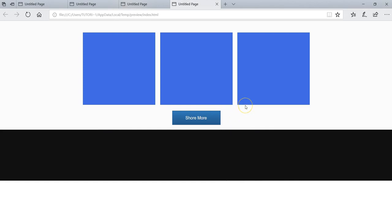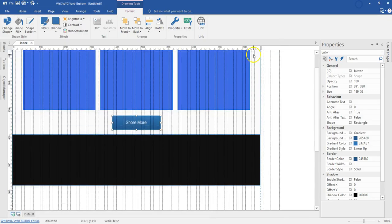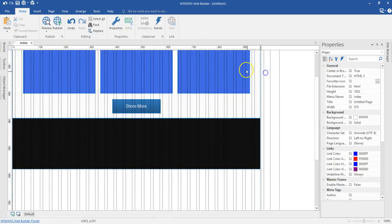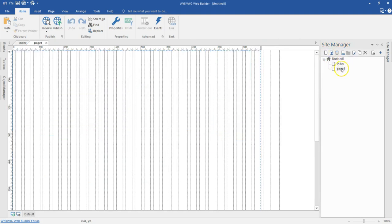Now there's one more thing I want to show you. Sometimes you may be working with master pages, and when you're working with master pages you're going to encounter a couple of problems. Let's see how best we can resolve that. I'm going to go ahead and create a master page in this project.